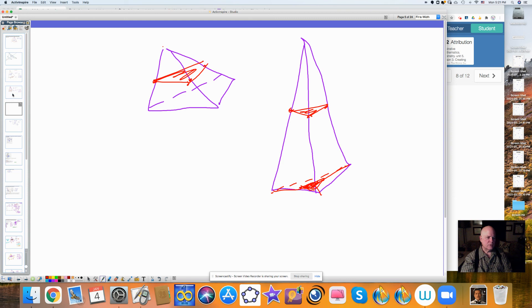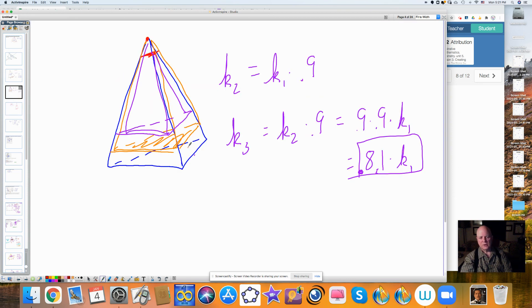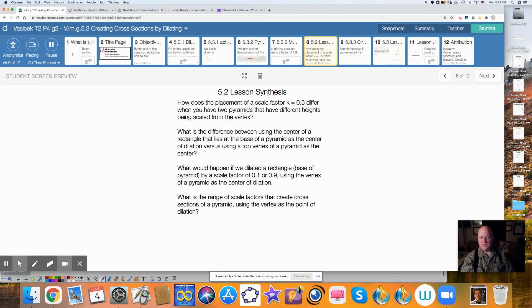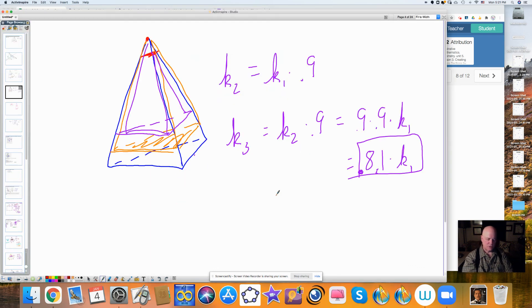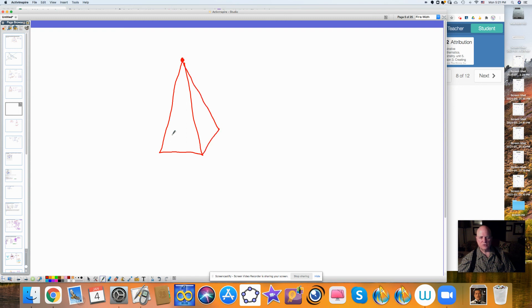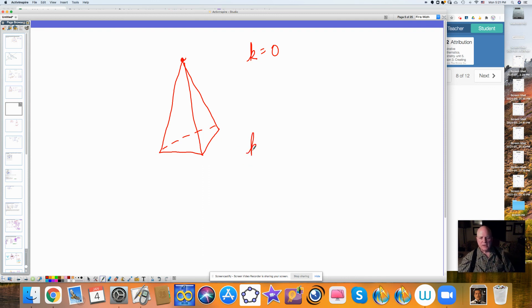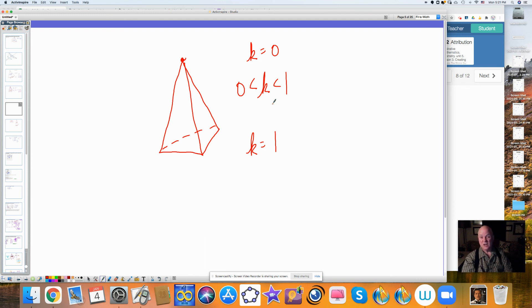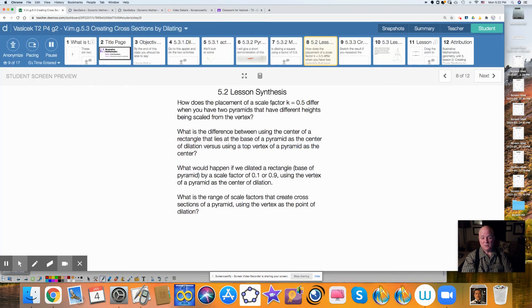What would happen if we dilate a rectangle by a scale factor of 1-tenth or 9-tenths using the vertex as the center? What is the range of scale factors we can create? If k = 0, that's the point of dilation — no dimensions at all. If k = 1, that's like the base of my pyramid. So in between, there's some scale factor between 0 and 1. That's the big idea for today — if you get that, you're probably doing pretty good.